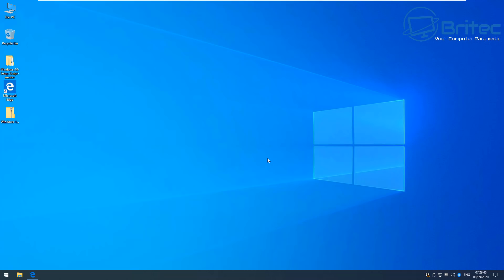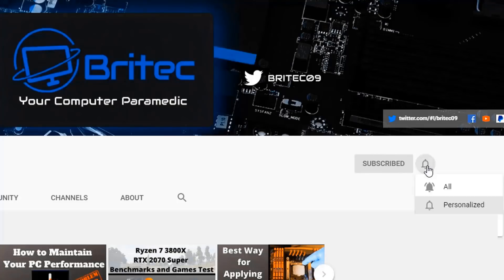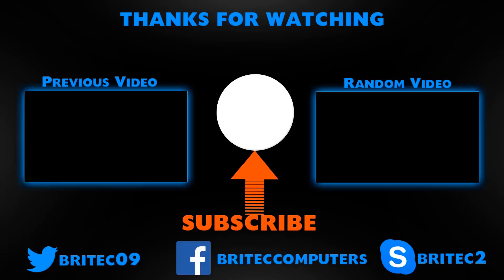My name is Brian from BrightechComputers.co.uk — hope this helps you out. Have a great day and I'll see you again for another video soon. If you haven't subscribed yet, hit the red Subscribe button, hit the bell notification button, and click All to be notified when we upload new videos.